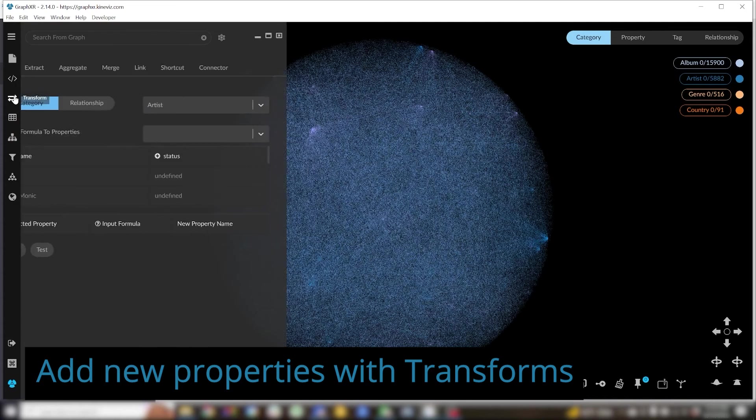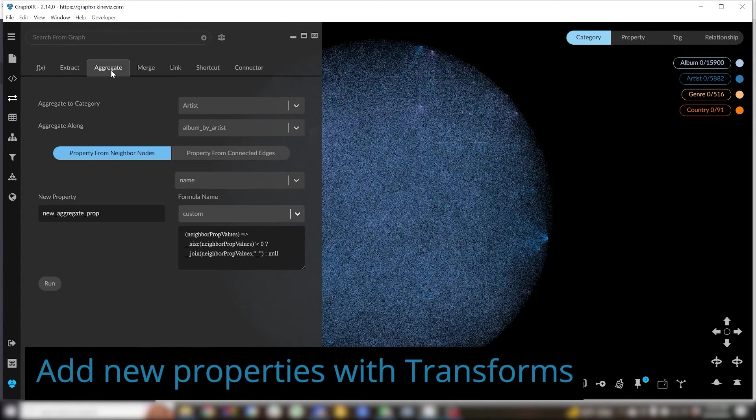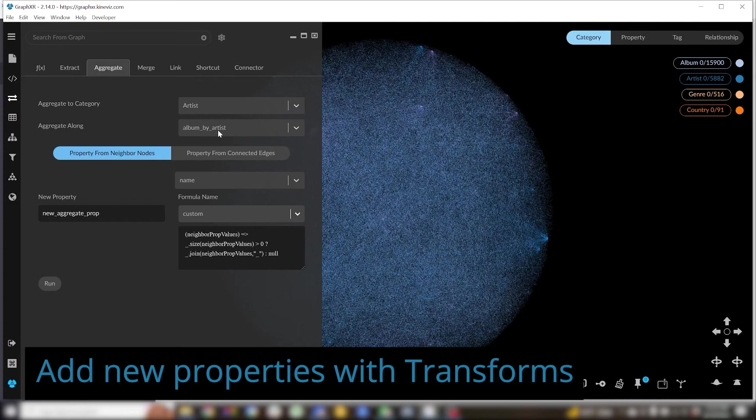To do that I'll open my transform panel and go to the aggregate tab. There are a number of transforms. I'm not going to go through all of them right now, but what aggregate allows me to do is pull data from the surrounding nodes.